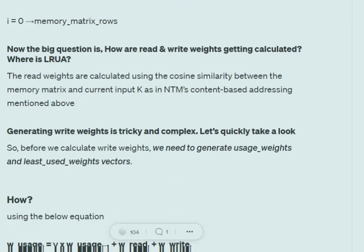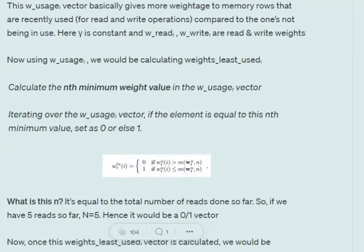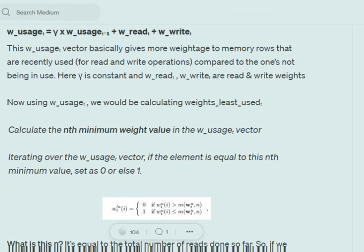Write weights are generated in three steps. The first step is to generate usage weights, which indicate how frequently a particular row is being used. The formula is: usage weight at t = γ × usage weight at t−1 + read weight at t + write weight at t. γ is a scalar. The second step is to calculate weights-least-used: we calculate the N-th minimum weight in the usage weight vector, where N is the total number of reads done so far.